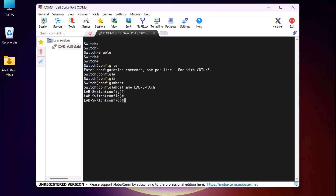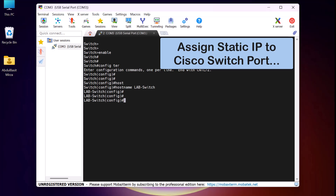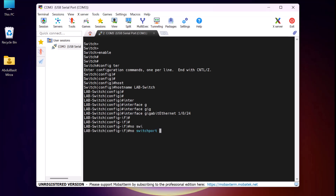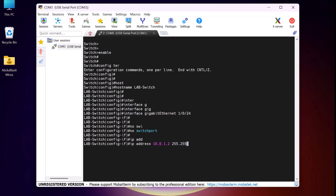Now let's establish communication between the Cisco switch and the Cisco router by assigning static IPs to their interfaces. First, I will assign a static IP to my Cisco switch interface. For that, I type the command 'interface GigabitEthernet1/0/24' and press Enter. Now first, I make this port a routed port by typing 'no switchport' and press Enter. Now we can assign the static IP to this port. I type 'ip address 10.0.1.2' with subnet mask '255.255.255.252' and press Enter. We have successfully assigned the static IP to this interface. Now I exit.